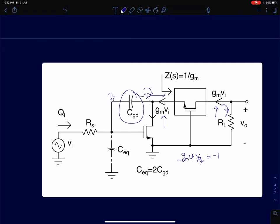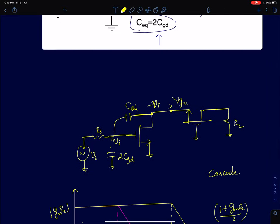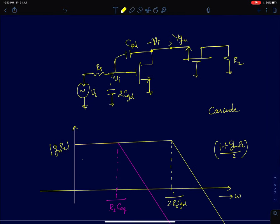With a common gate buffer, the drain voltage is not zero but minus vi (since it is not an ideal buffer — the input impedance is 1/gm, not zero). So the capacitor CGD has to be charged to only 2VI, meaning the total charge stored is 2VI times CGD. The equivalent capacitance seen at the input is therefore 2 times CGD. In the frequency response, the pole shifts to a much higher frequency and the bandwidth increases by a factor of (1 + GMRL)/2.